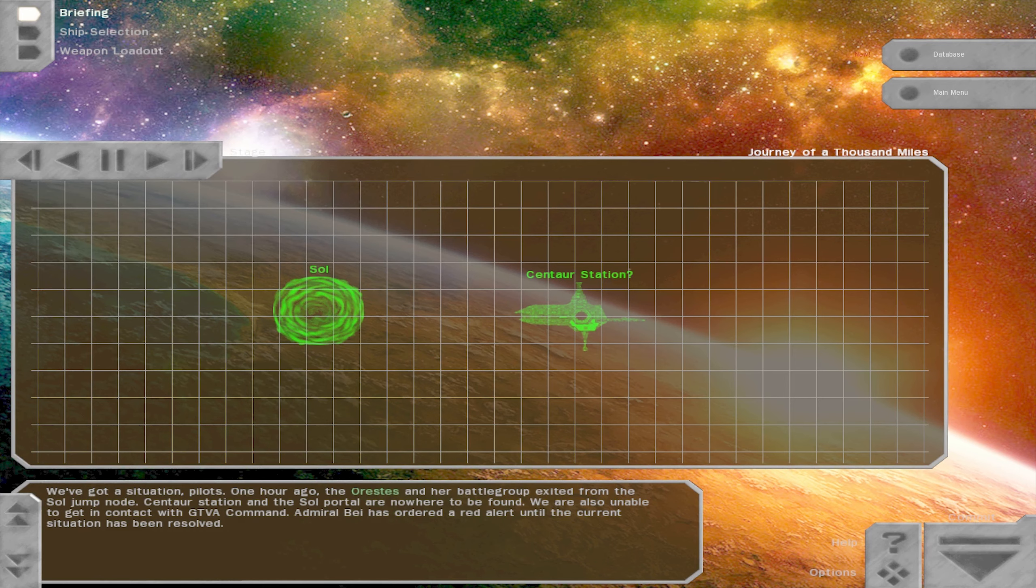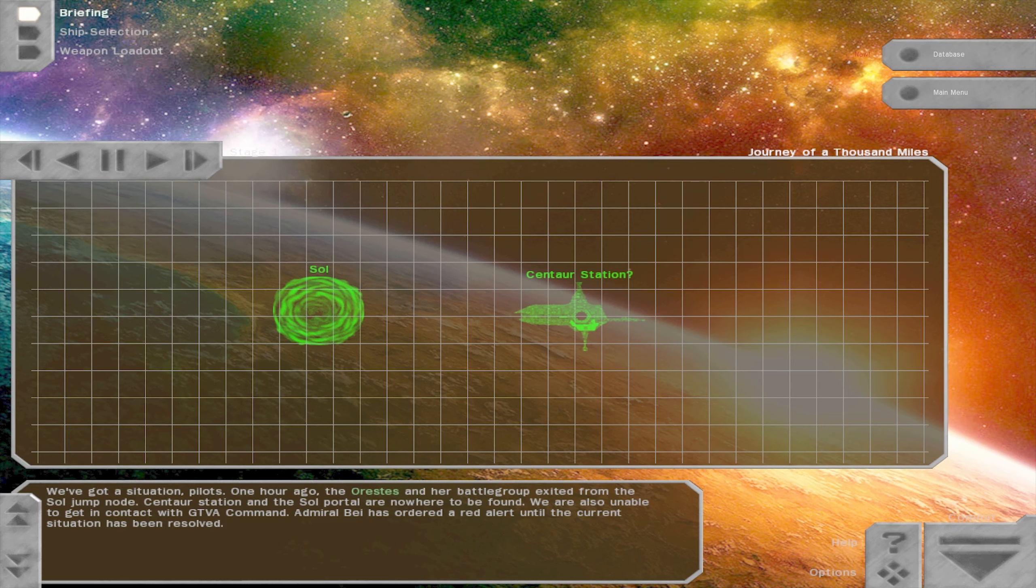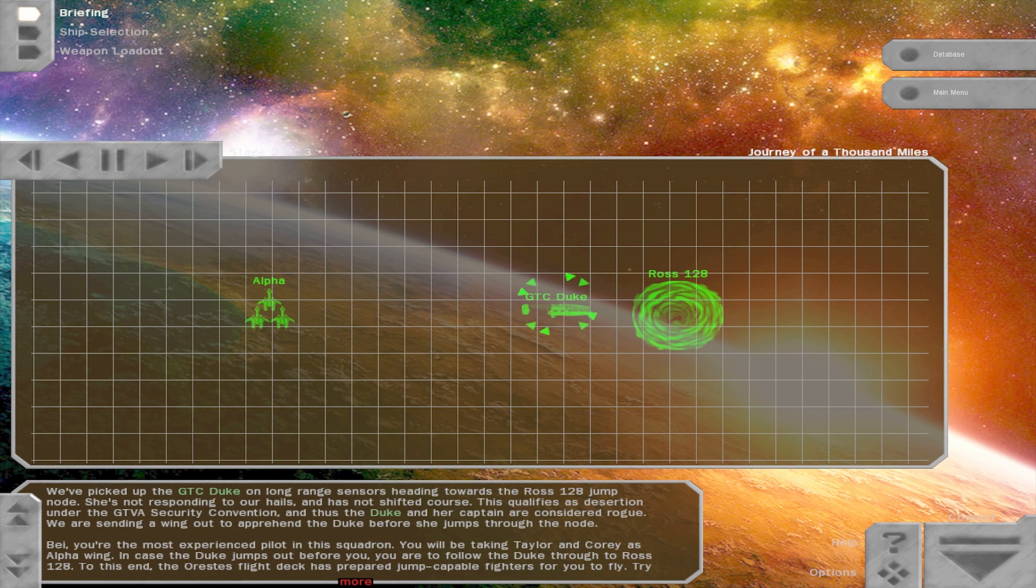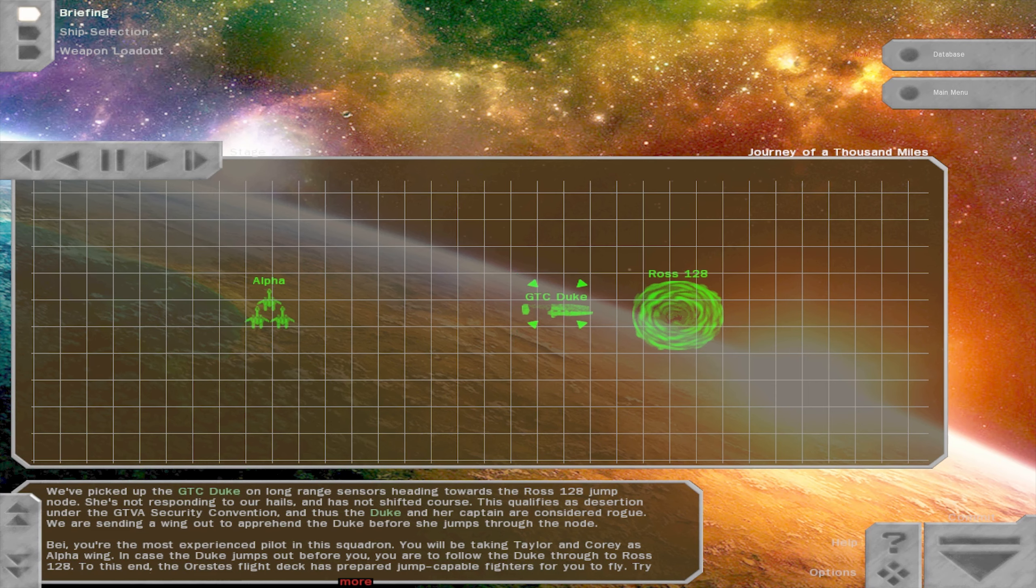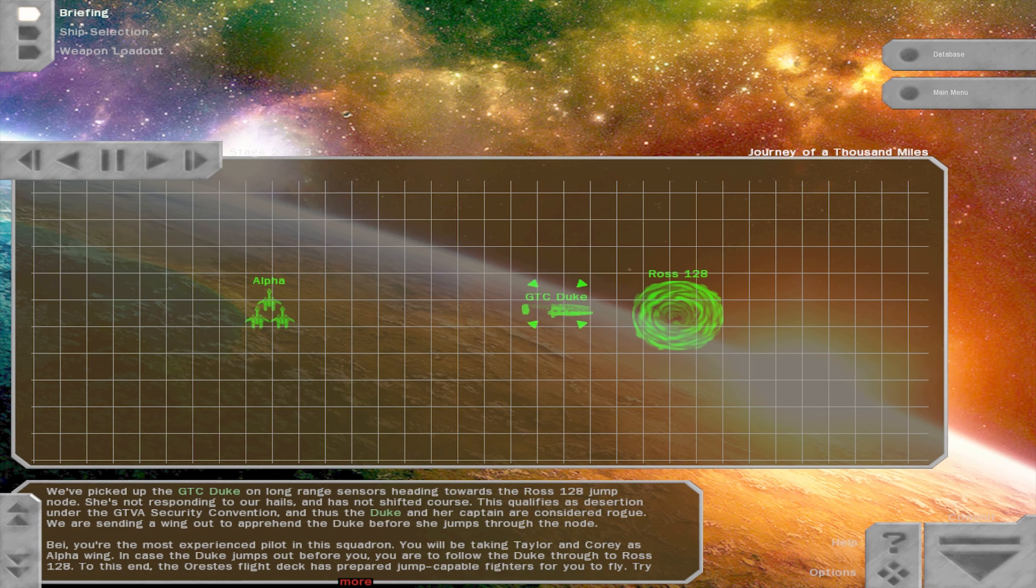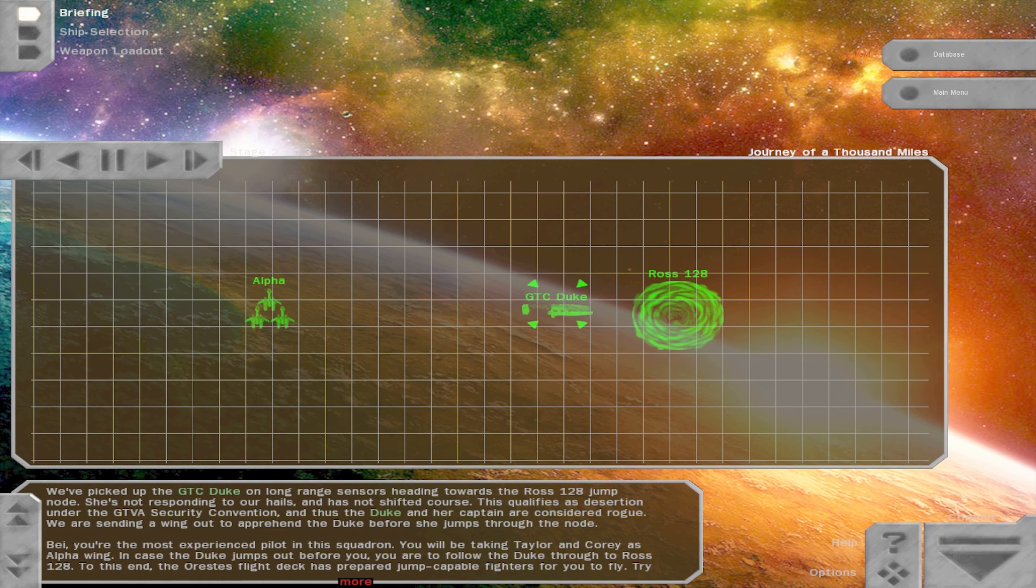We've got a situation, pilots. One hour ago, the Orestes and her battle group exited from the Seoul jump node. Centaur station and the Seoul portal are nowhere to be found. We are also unable to get in contact with GTVA command. Admiral Bay has ordered a red alert until the current situation has been resolved. We've picked up the GTC Duke on long range sensors heading towards the Ross 128 jump node. She is not responding to our hails and has not shifted course. This qualifies as desertion under the GTVA security convention and thus the Duke and her captain are considered rogue.